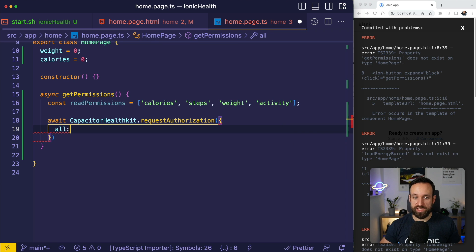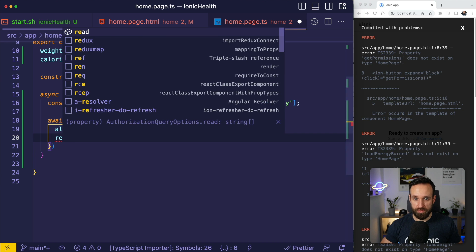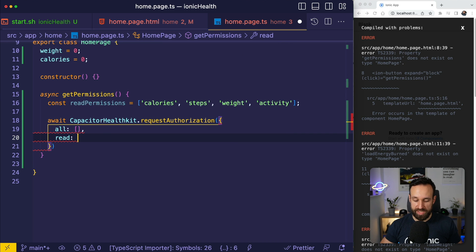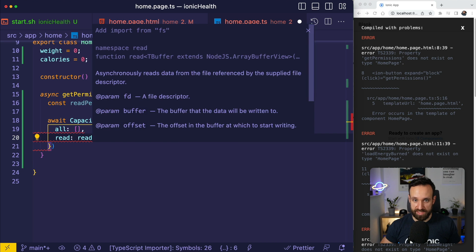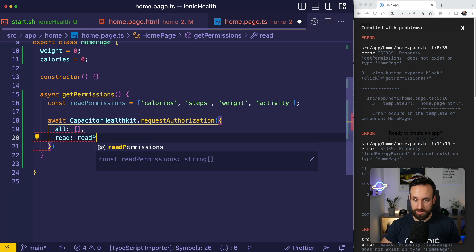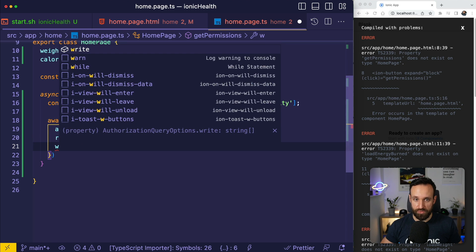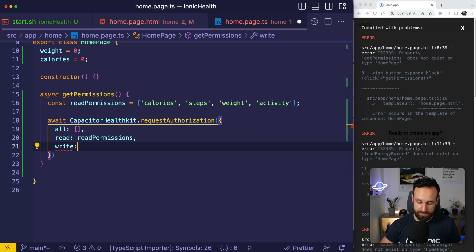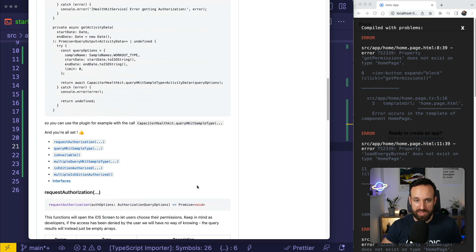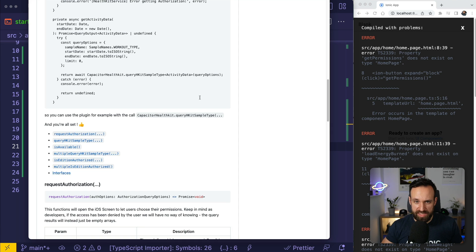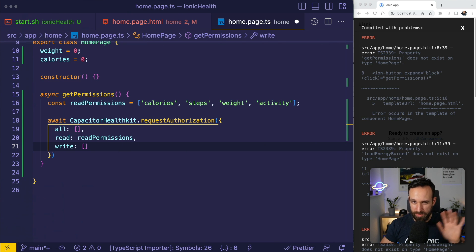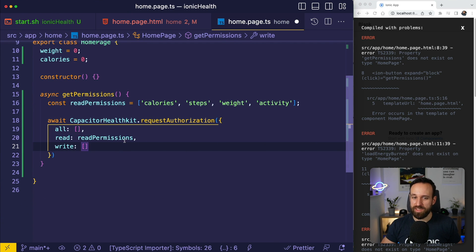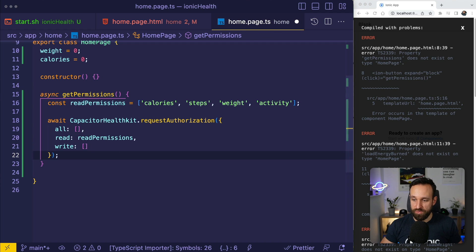I'm gonna go ahead with a few read permissions. For example, I want to read the calories, my steps, the weight and my activity. Once you've defined those permissions you can go ahead with the Capacitor health kit plugin. You can of course check if it's available and we got a few other calls. We want to first of all request authorization and we have to pass in the different permissions. We can have different permissions for read where we're going to pass in our read permissions, and for write as well. We don't want to write. I think actually that this plugin doesn't have an ability yet to track something.